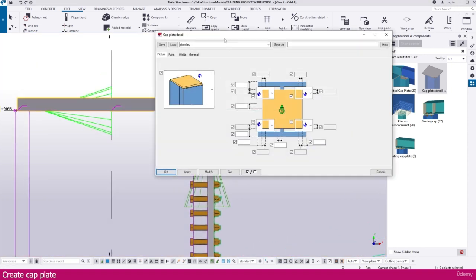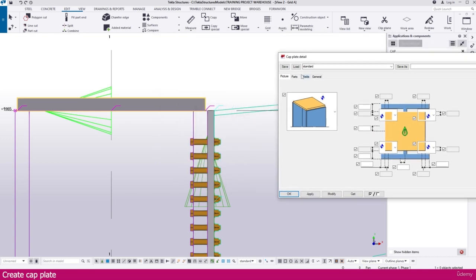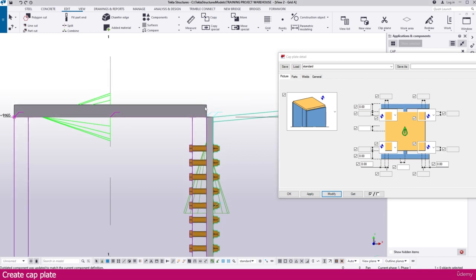Double-click this one to customize it first. Make the gap here zero — we don't want any gap. Make all the area here zero, and here also, all the area make it zero. Then simply modify — it will place like this, exactly fitted with the edges.